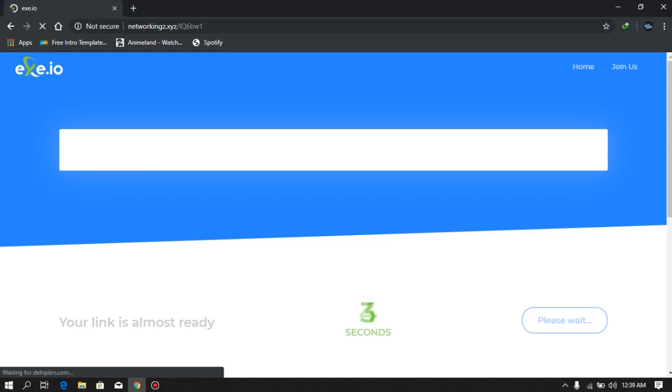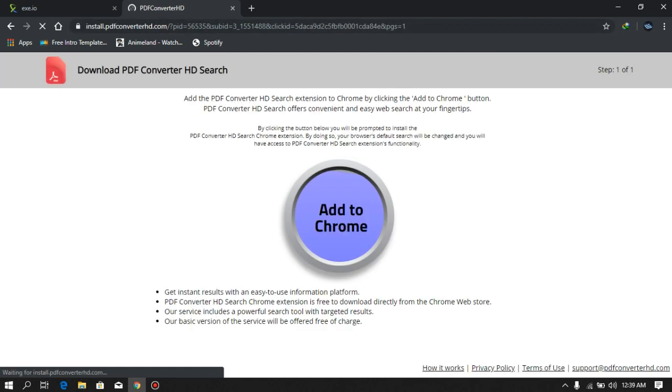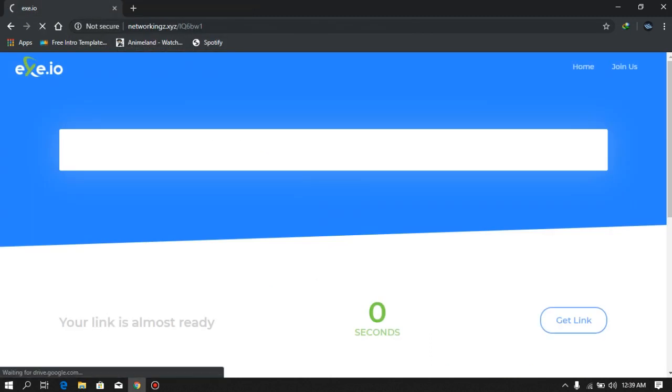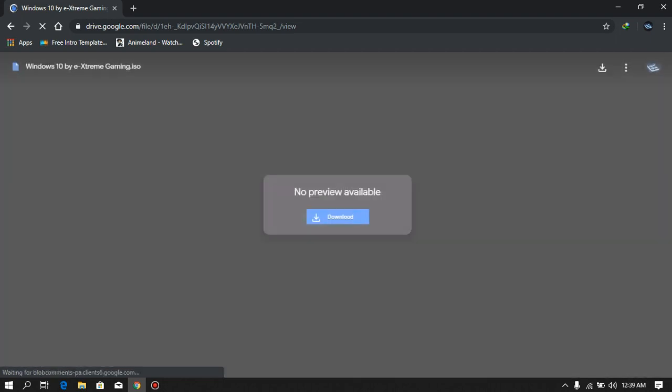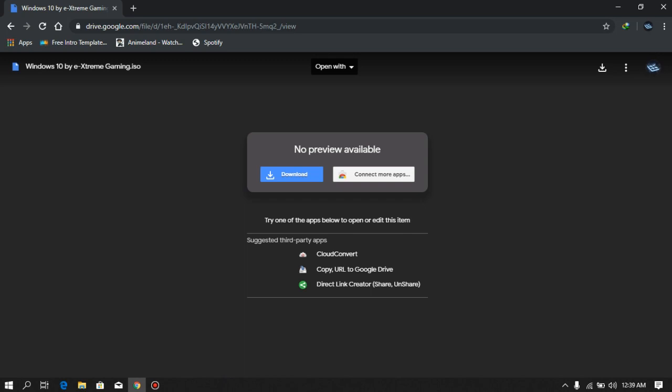You'll go to the page where you can download Windows 10. Click on 'Get Link,' close the ad, click on 'Get Link' again, and tada — from this page you'll be able to download Windows 10 by Extreme Gaming, which is me. Just download it from here — I've already downloaded it, let me show you.